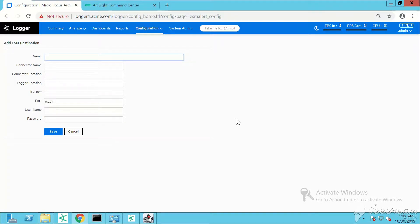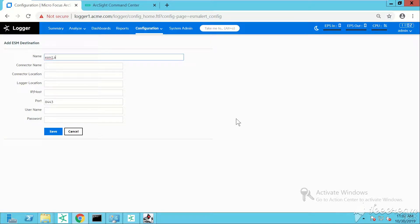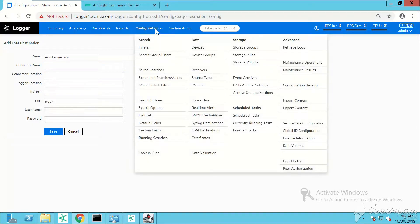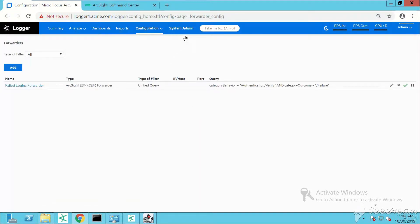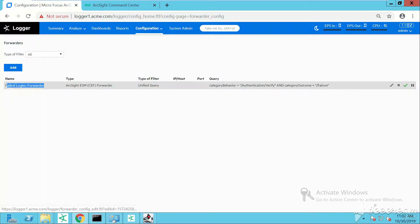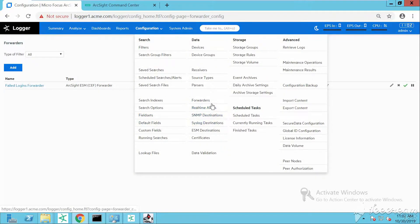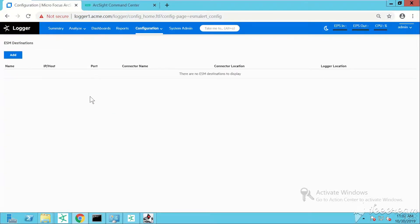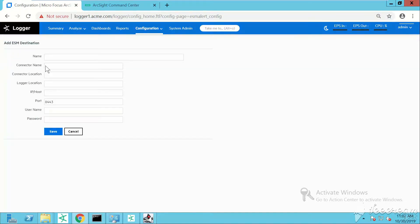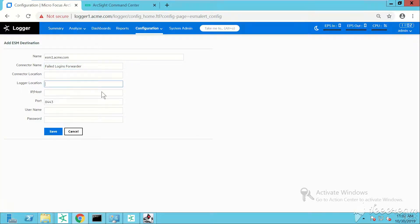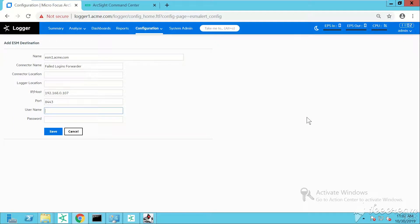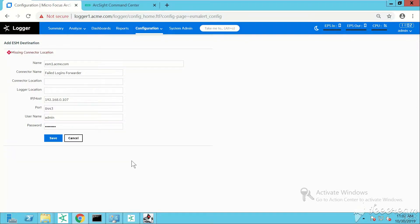You need to give a name - this will be the hostname of the ArcSight Enterprise Security Manager. In my case the name is esm1.acme.com. Then connector name - I'll call it failed logins. For the name again, esm1.acme.com. Logger location - I'll type the IP address directly. Port remains 8443.